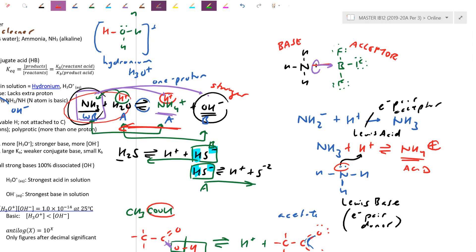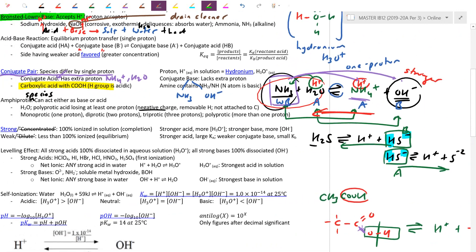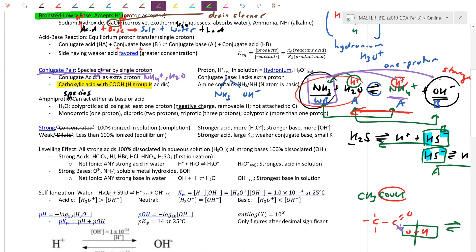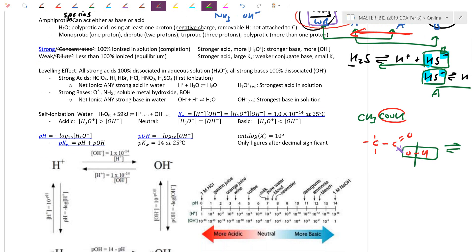We saw Lewis acid-base a lot in our organic chapter with electrophilic and nucleophilic reactions. Continuing onwards, acids and bases can be classified as either strong or weak. Be careful — strong or weak is different from concentrated or dilute. Concentrated/dilute refers to molarity, while strong/weak refers to dissociation.